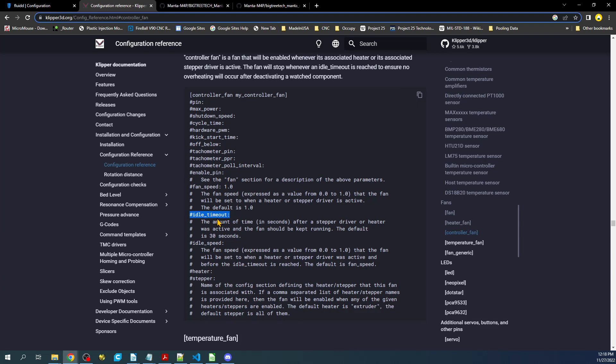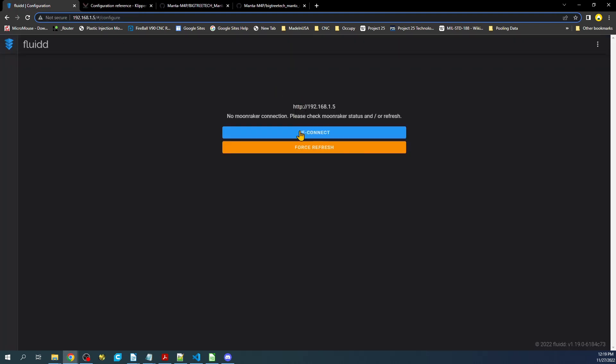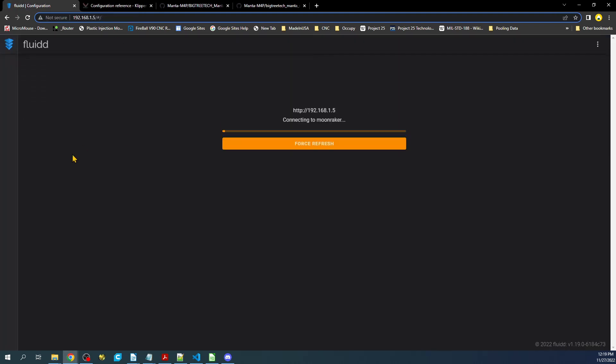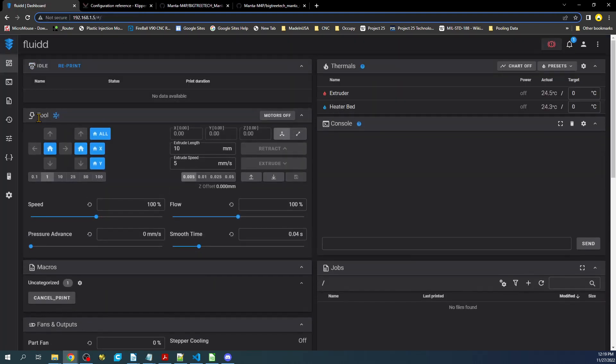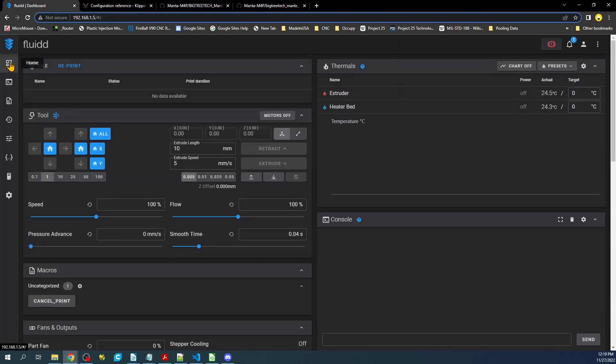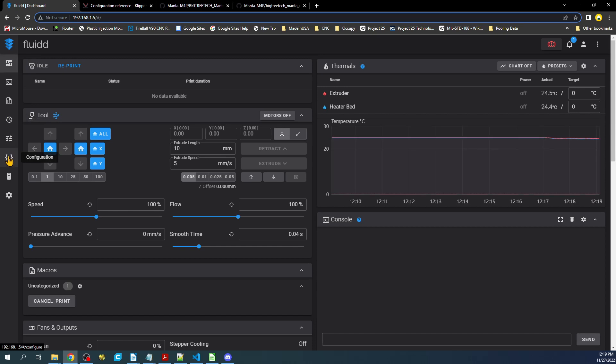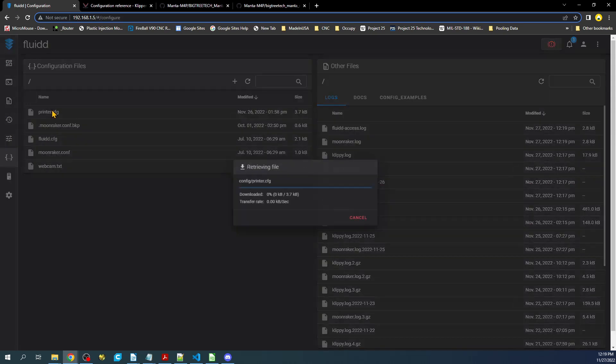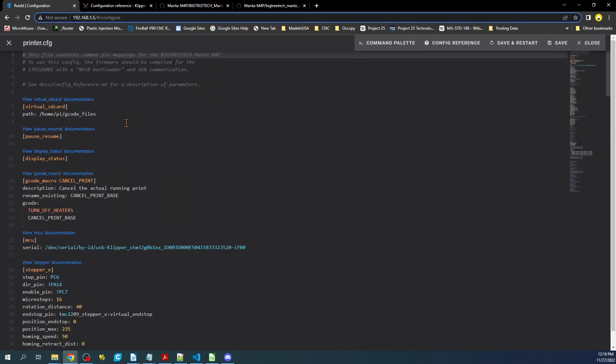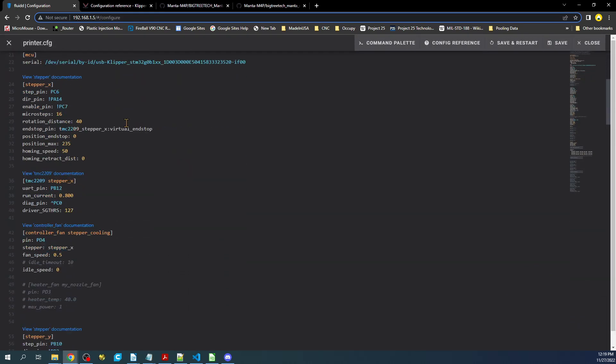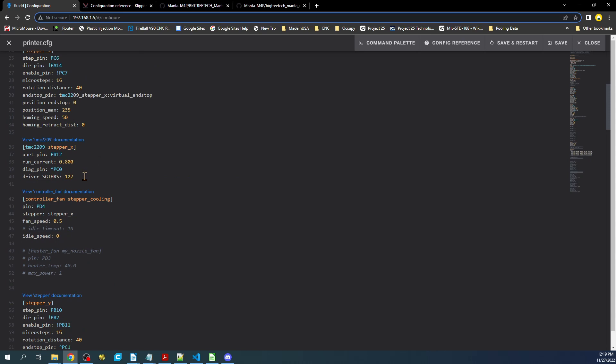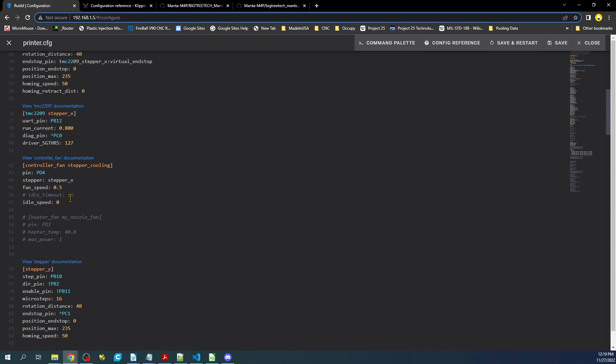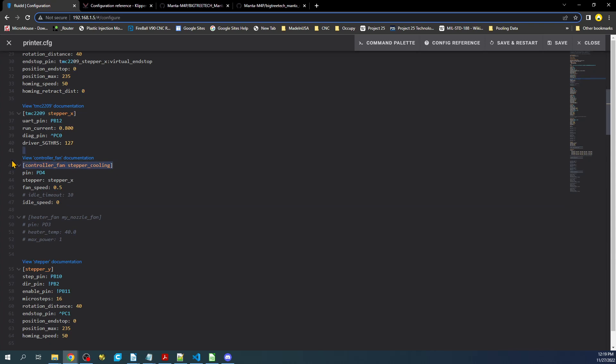So I'm going to show you how the actual fan will work. So if we go over to here and I reconnect, what we want to do is we want to go to our configuration, then the printer configuration. And what we need to do is actually add in a fan controller, which I've already done here. So you can see there's a controller fan.